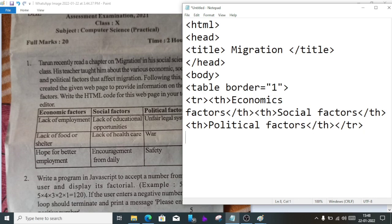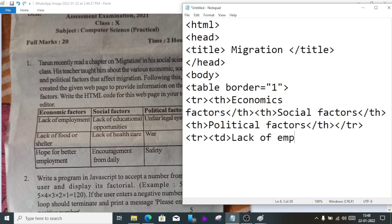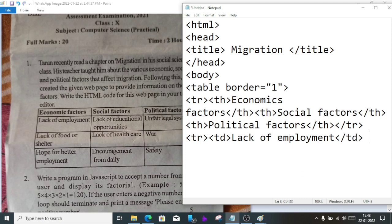Close th, then close tr. Next, open tr again. Now instead of th we'll write td because this is just data. First cell: lack of employment.